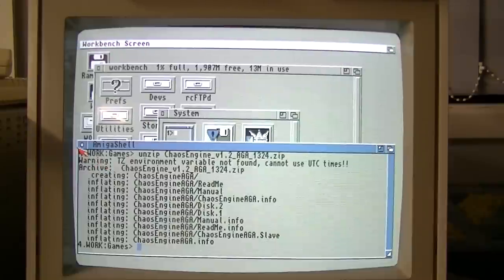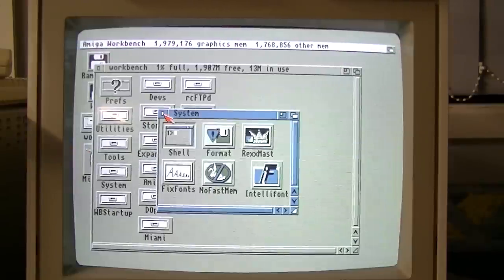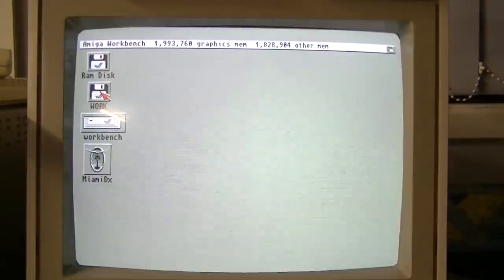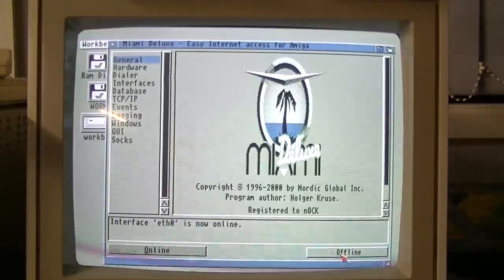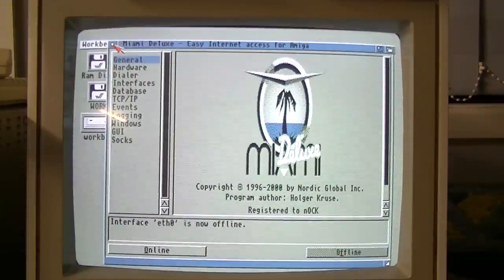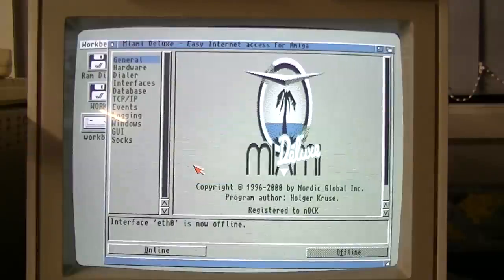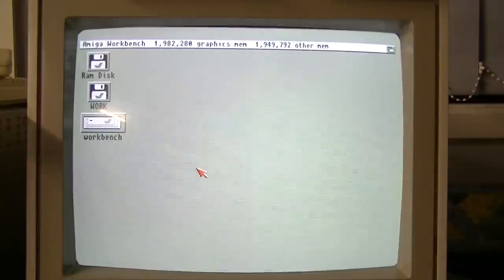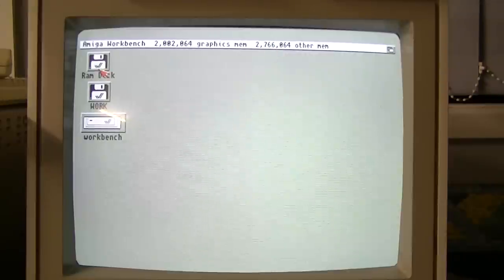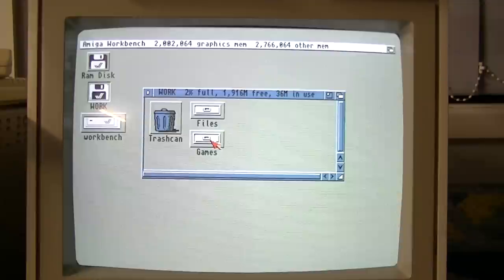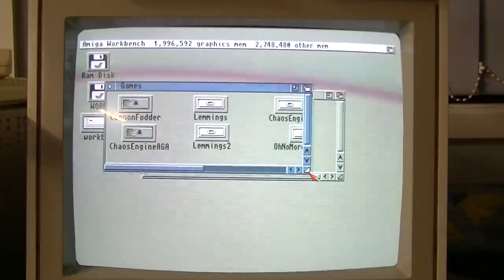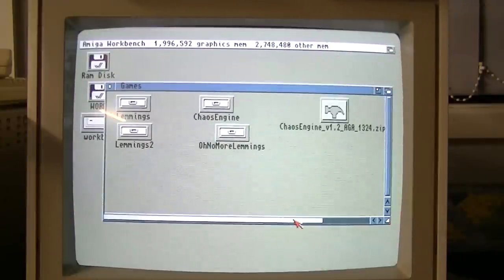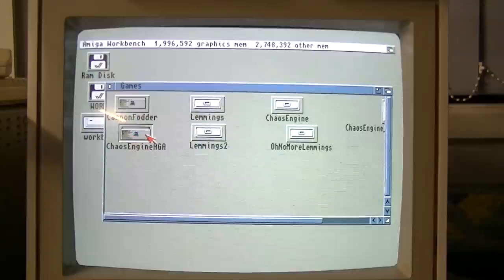So let's close that, close that, close that. We can disconnect the network stack now to free up a bit of memory. That's going to work, games. There's Chaos Engine AGA that we just created.